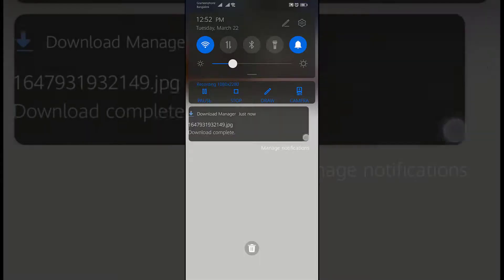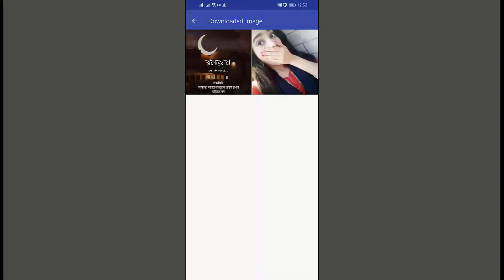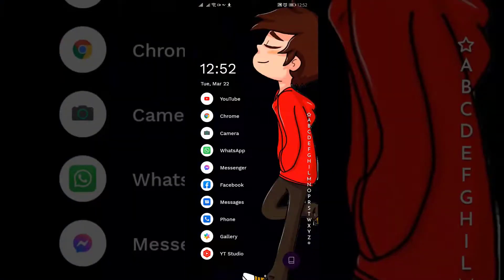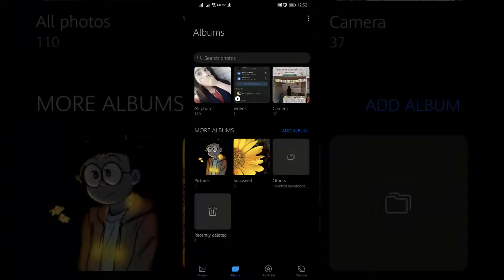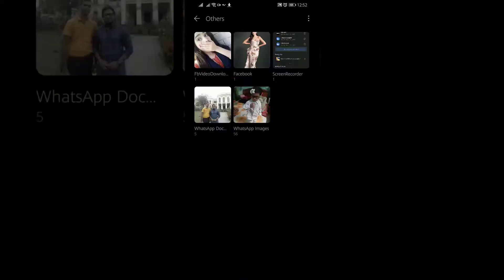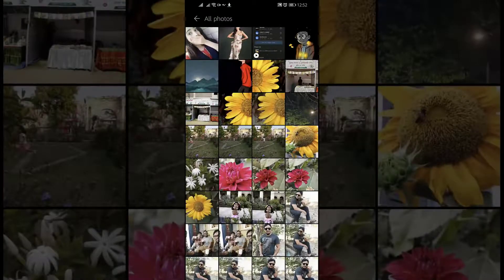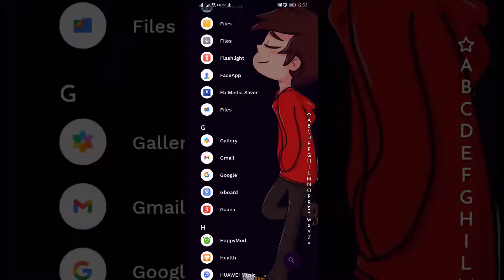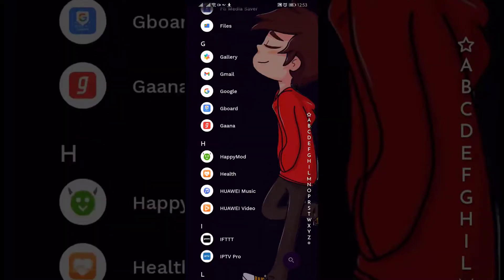Let's finally check the download in our gallery. Tap on gallery and here you can see the story has been downloaded and saved in our gallery. By this way you can download stories from Facebook.